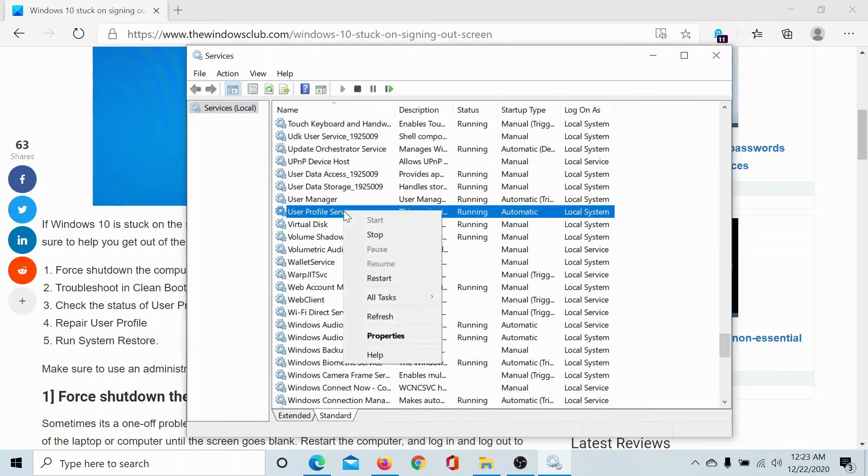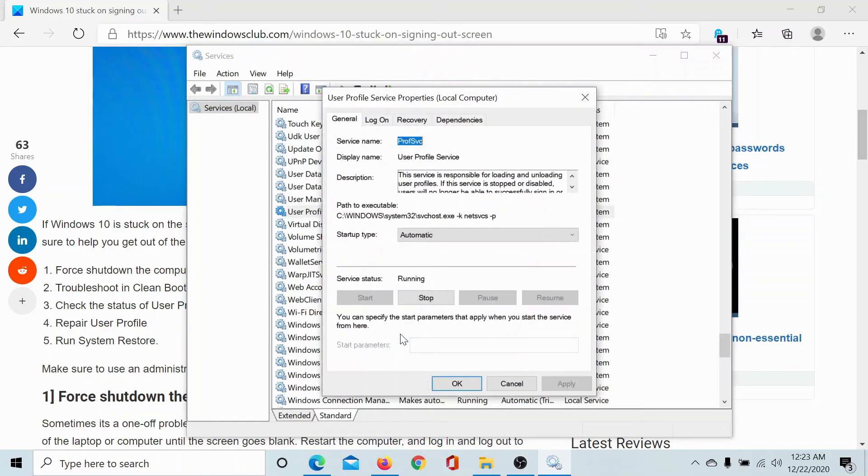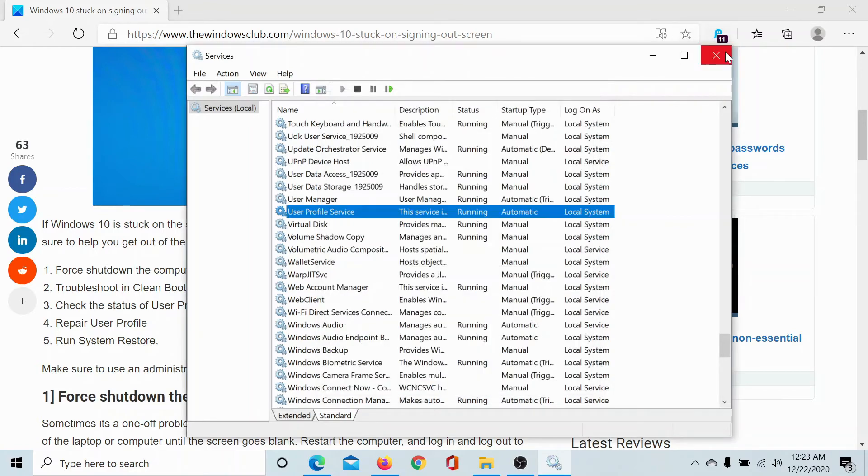Right click on it. Select properties. Make sure that the startup type is selected at automatic and click on apply and then on ok.